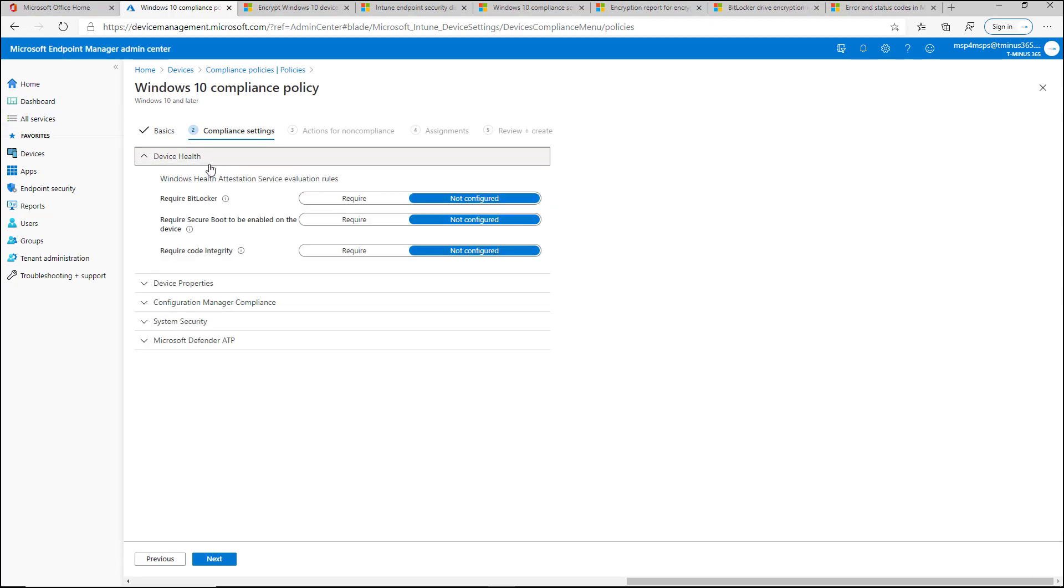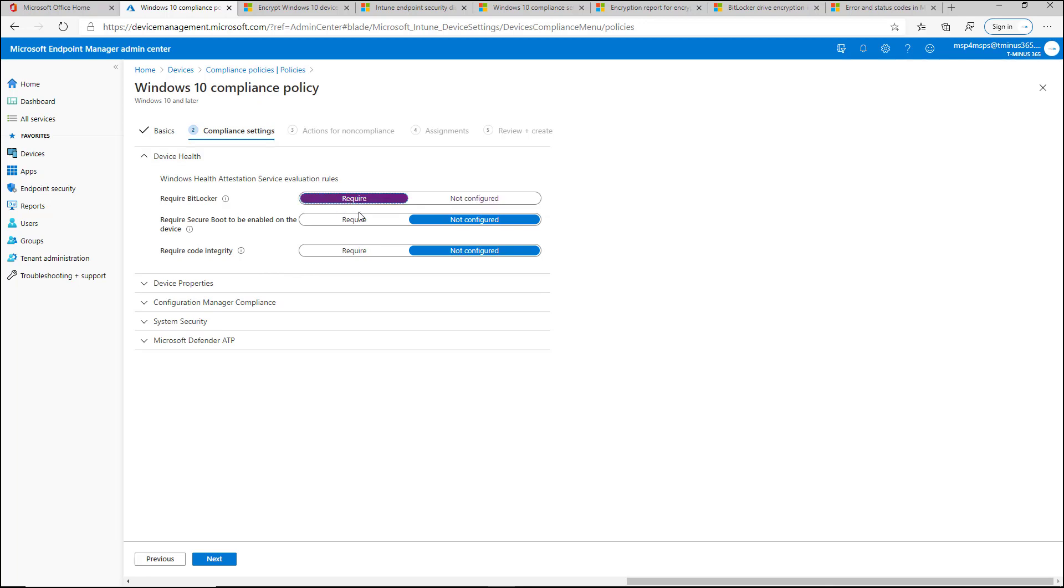Under Device Health, you have Windows Health Attestation Service rules that you can configure. This is if there's a TPM chip on the device itself. You can require BitLocker. You can require Secure Boot to be enabled and you can require Code Integrity at Boot as well. If you do not have a TPM chip on the device and you set these to Require, it'll just show as not applicable in the settings and not actually mark the device as non-compliant.